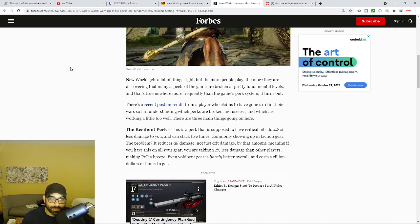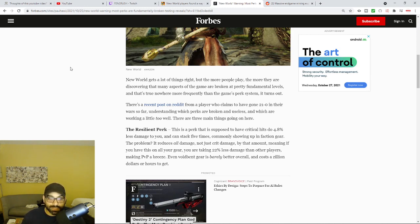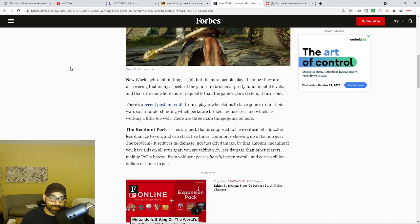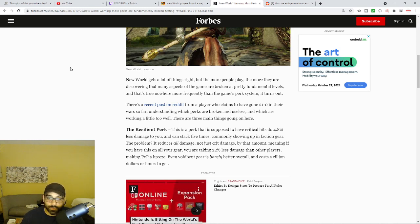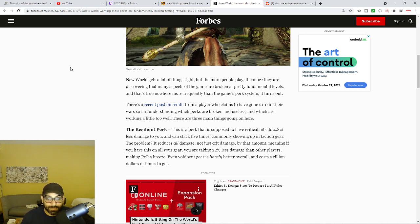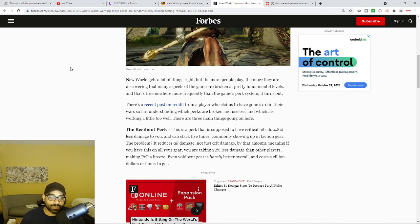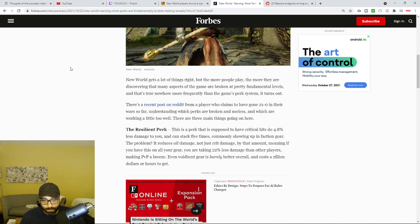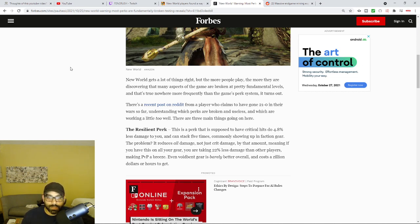With New World, it goes on to say, it says a lot of the things did right. Many of the perks, for example, like the Resilient perk, which is designed to reduce the amount of critical damage that you take, actually gives you, reduces all damage. It reduces all damage and not just crit damage. It says buy that amount. Meaning, if you have this on all of your gear, you are taking 22% less damage than other players, making PvP a breeze. Even Viobent gear is barely better overall and costs a zillion dollars or hours to get.